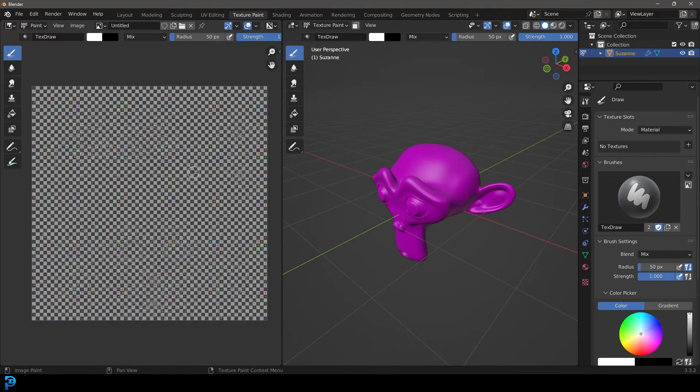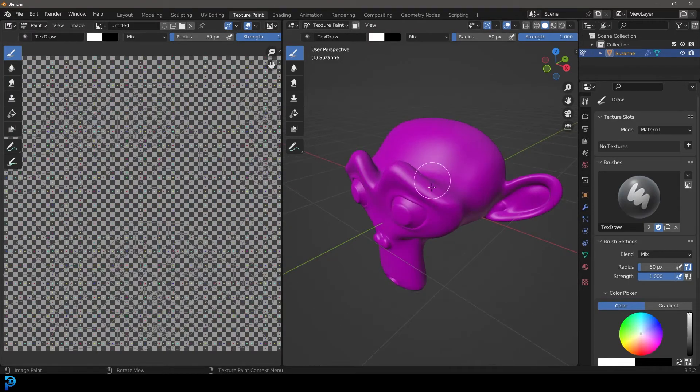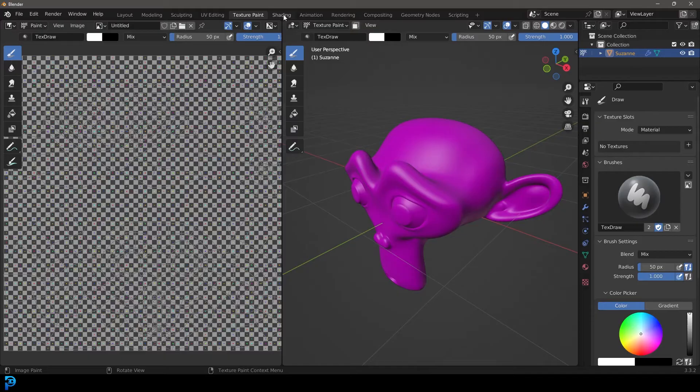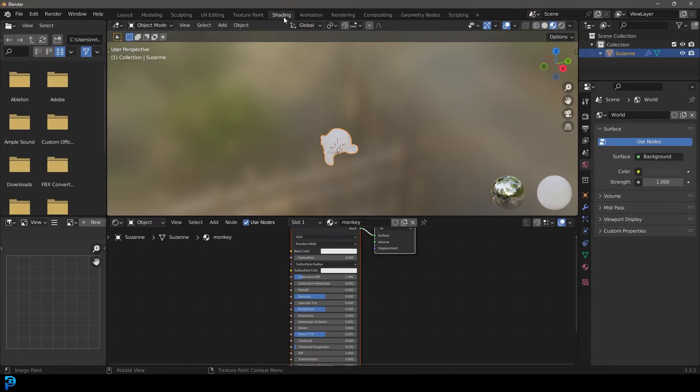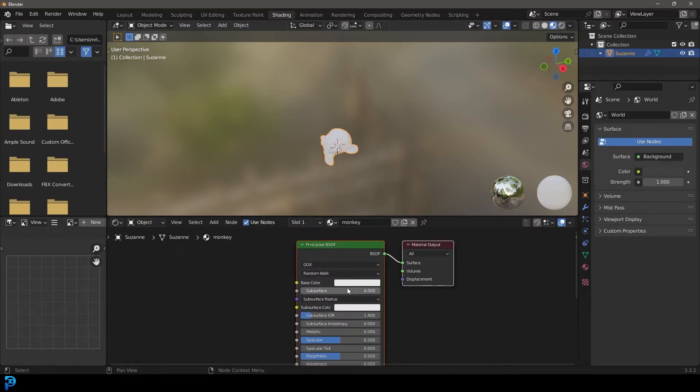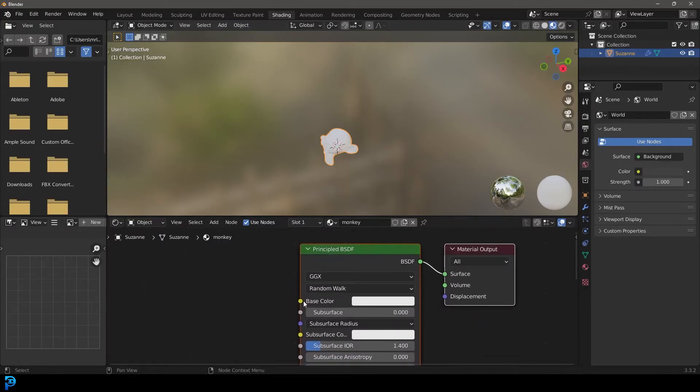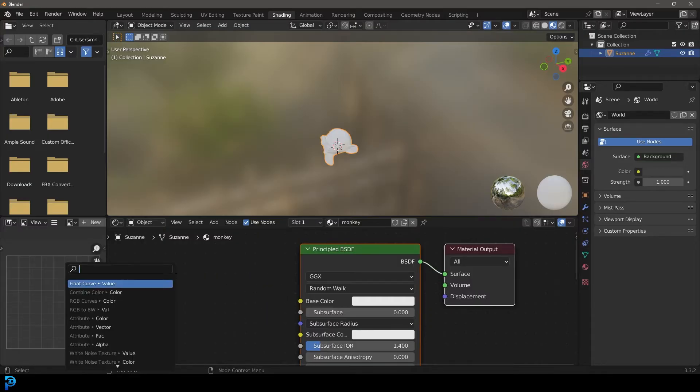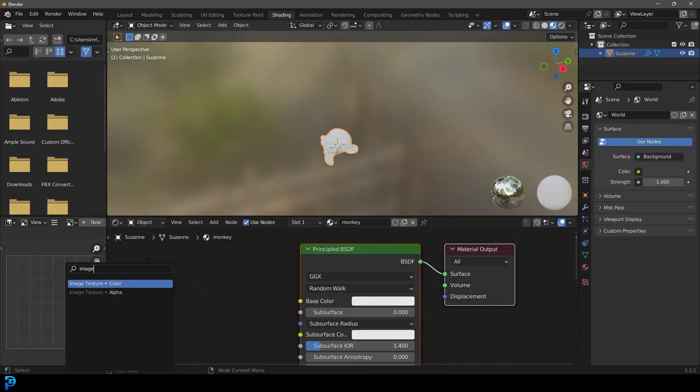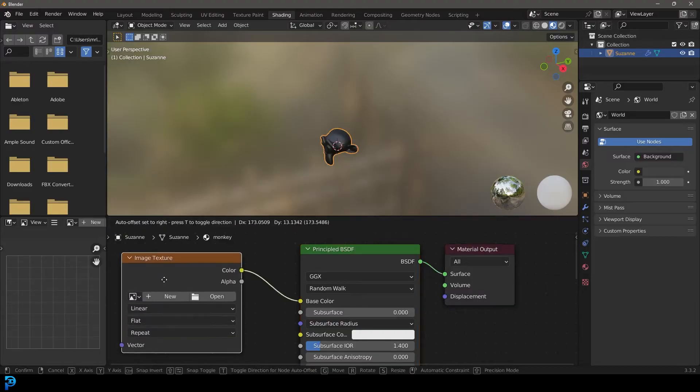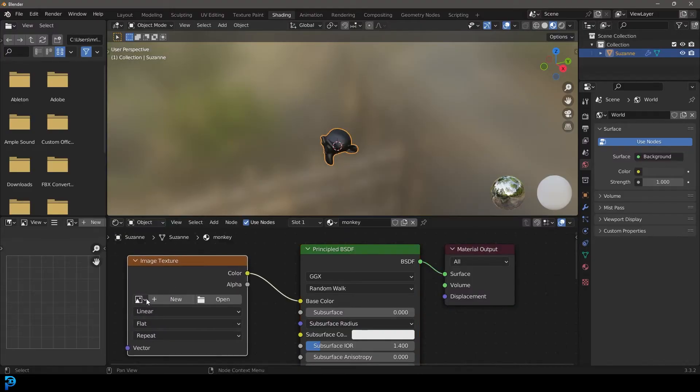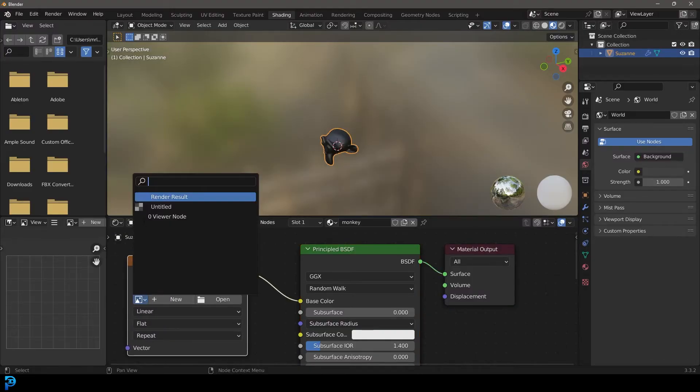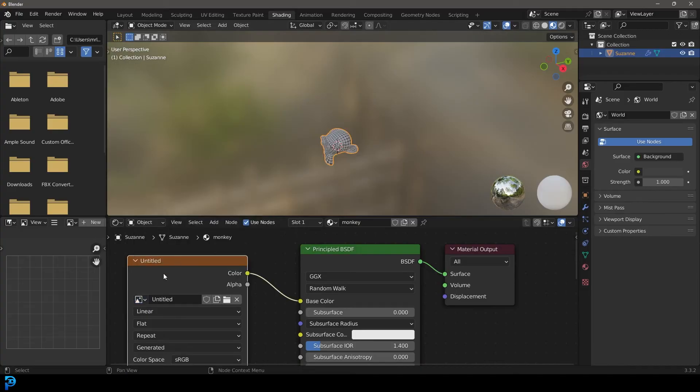It's generated this UV grid, but we're still not seeing it over here. So we need to quickly go over to our shading workspace. Let's go to this principle shader and click on this little yellow bit, the base color, drag it out and type image and select image texture. Then go to the dropdown here and get that new texture, which in this case is called untitled. Feel free to give it a name if you want.